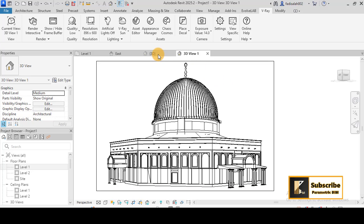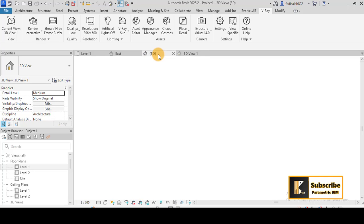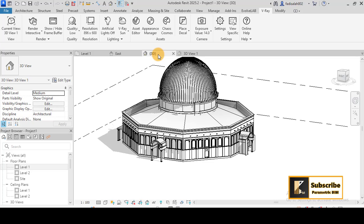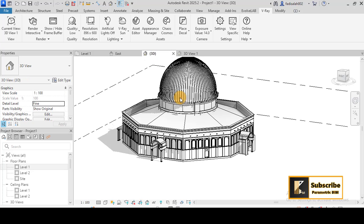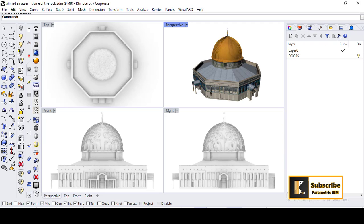You can see it in the 3D view here that I exported this model from Rhino to Revit. So how can we do that? Let's see that together.